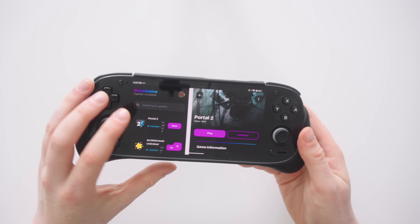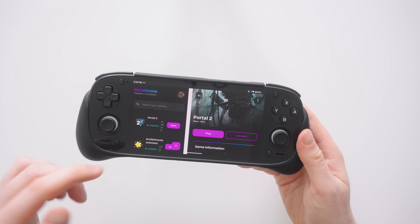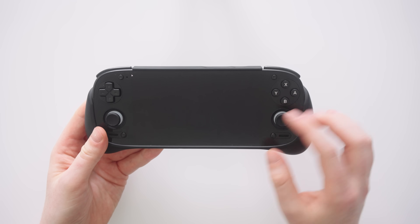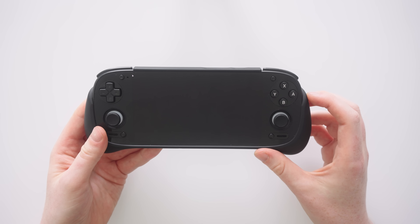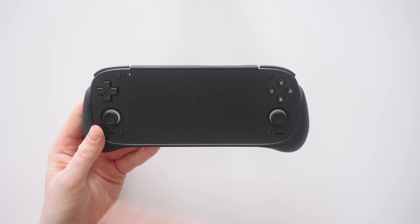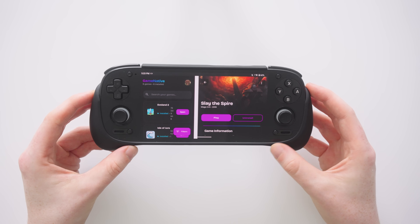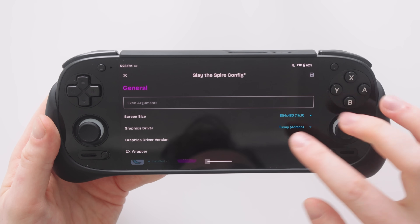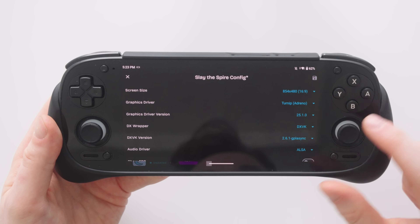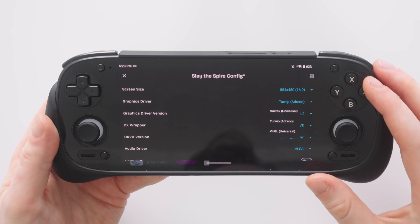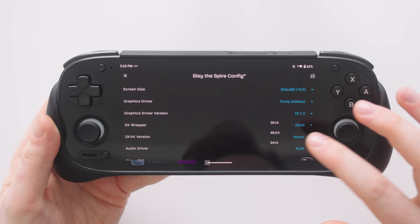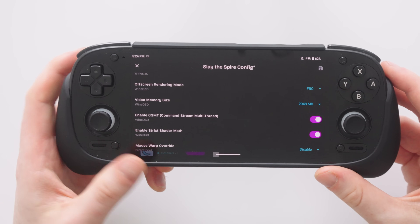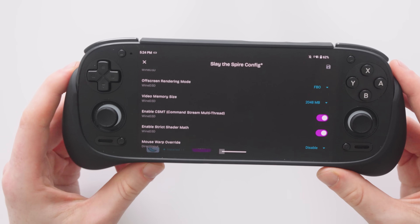Exiting is also very easy — just swipe back, hit exit and we're immediately back into our game selection screen. I did try some other games: Portal 2 unfortunately didn't open. Slay the Spire launches into the container and really gets my hopes up by showing the Slay the Spire window, but it eventually just crashes back out. Game Native does let us modify the container settings — changing the driver between Vortec, Turnip or Virgil, changing the graphic driver version, the DX wrapper — there are so many settings we can modify to potentially get more games working.